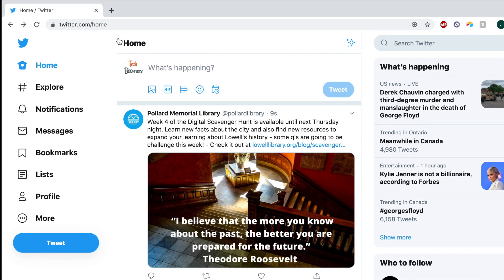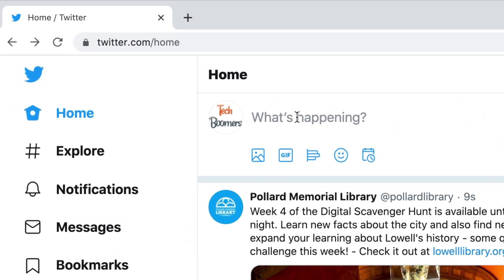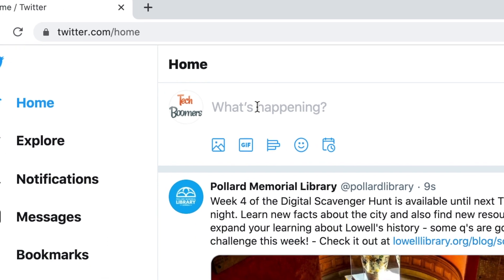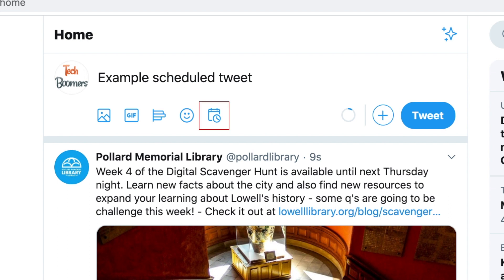To begin, open the Twitter website in your browser of choice and log in. Then, start creating a new tweet. Write out the tweet you'd like to schedule. When you're done, click the calendar icon at the bottom of the window.